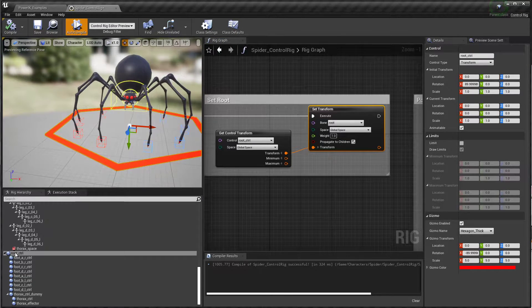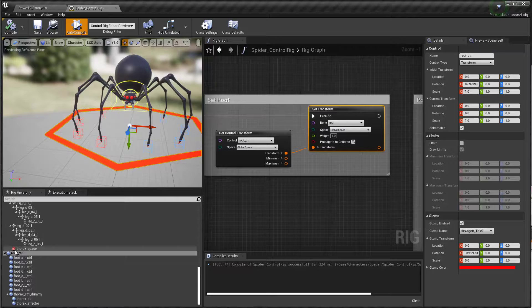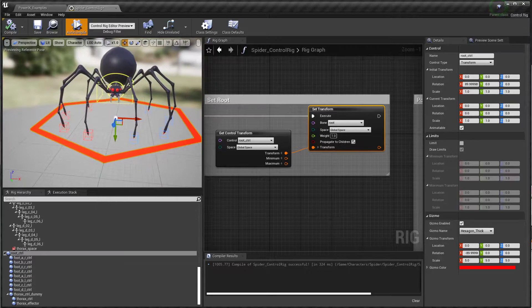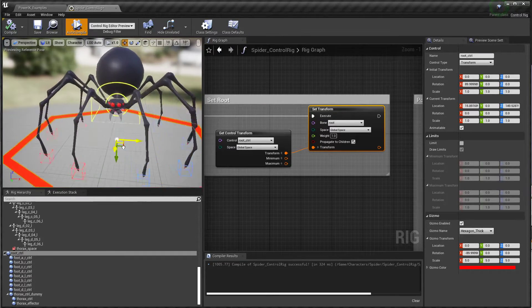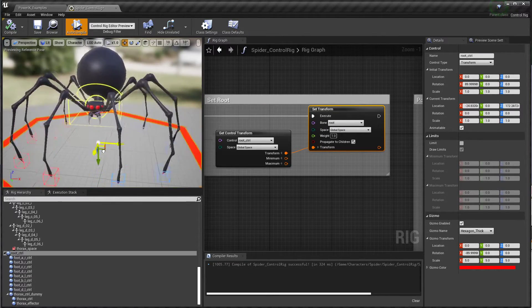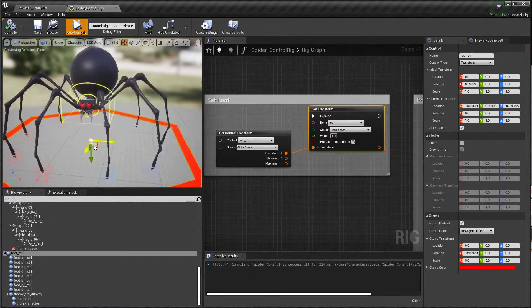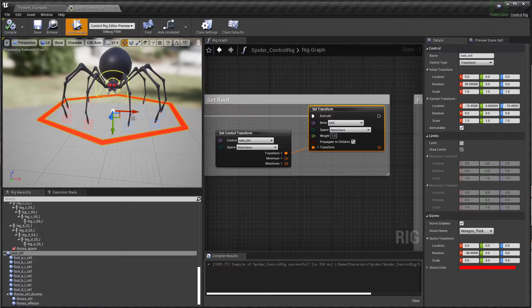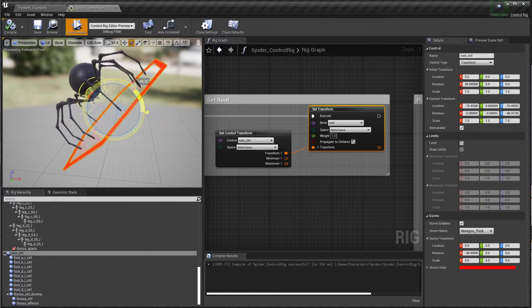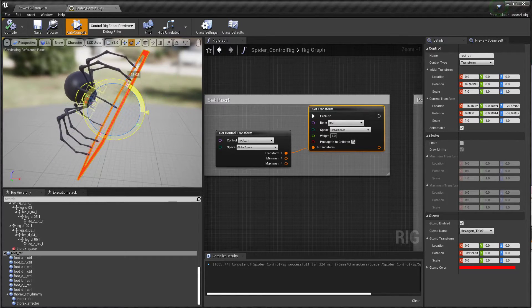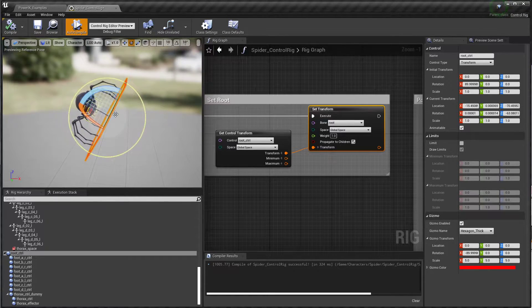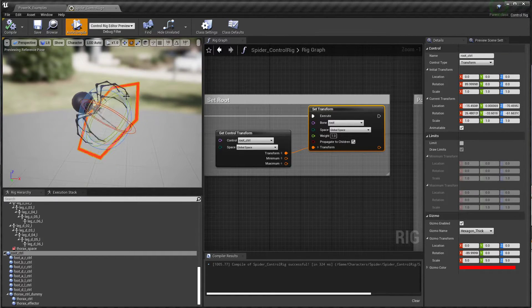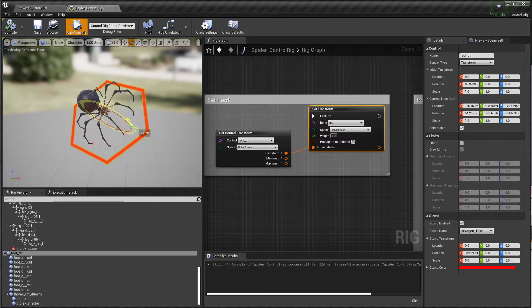I'll compile that. We'll grab our root control, which you can see here in the rig hierarchy view, and I'm just going to move that around so you can see how that's moving the whole spider. We've created our very first basic animation rig.